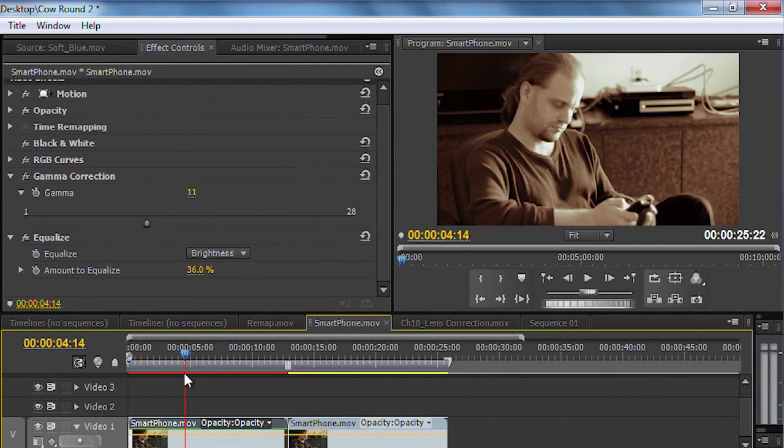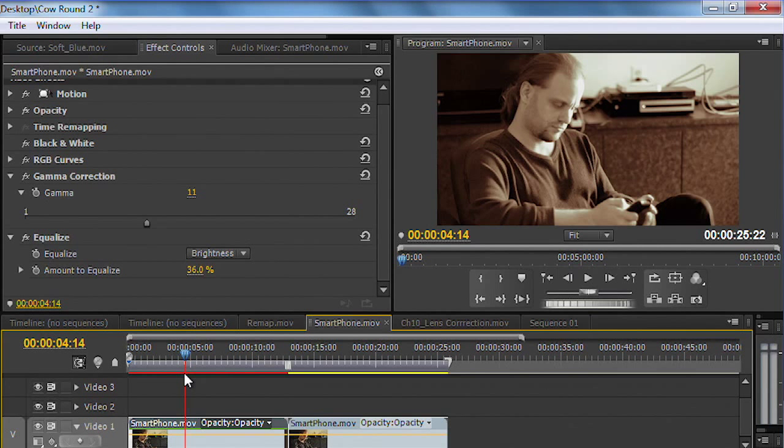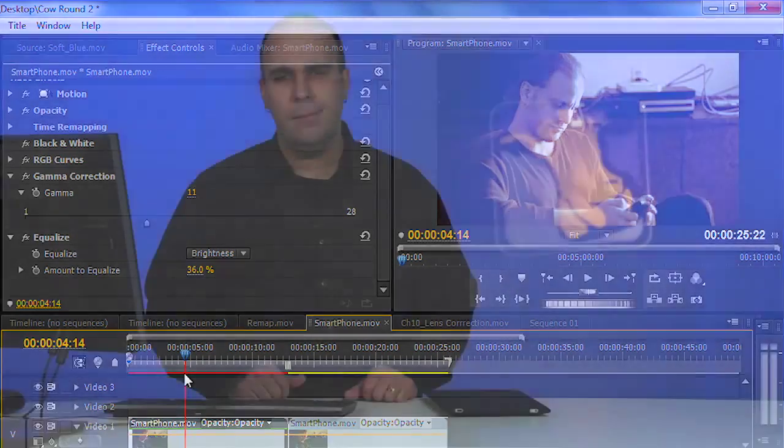And it all came from knowing which filters to apply, which order to apply them in, and how to tweak them to get that nice, subtle, organic or natural sepia tone.